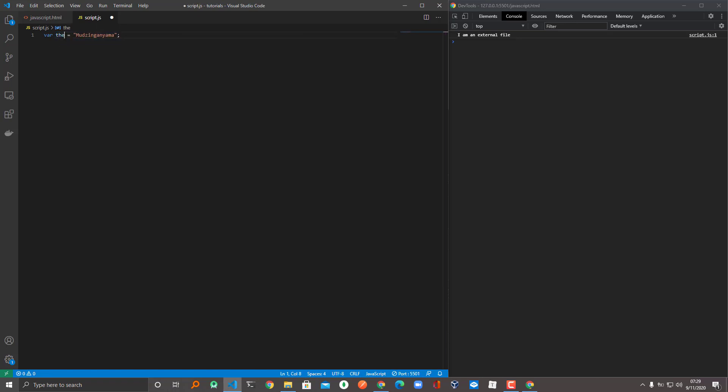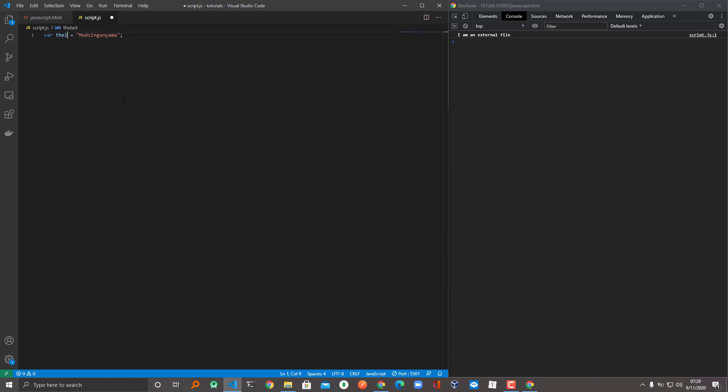To be able to read it, for someone to be able to read it, you start with a small letter like this, then any letter where the next word begins, you start with a capital letter, like this: lastName.